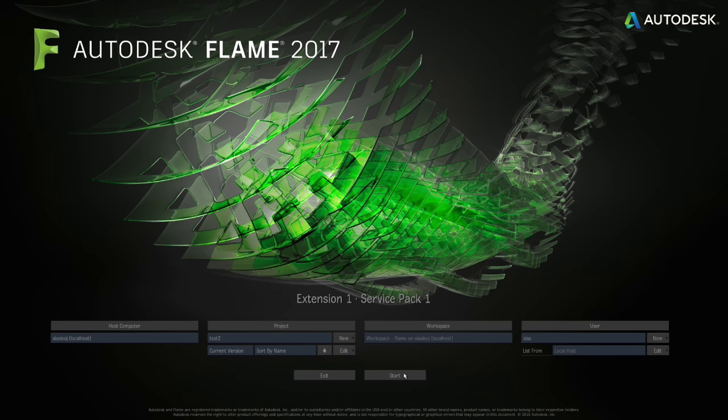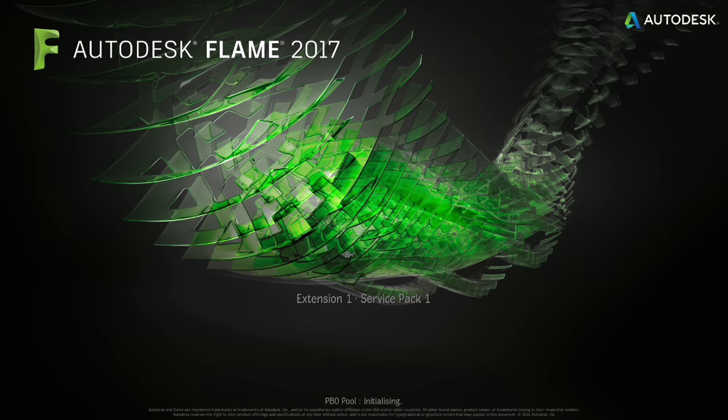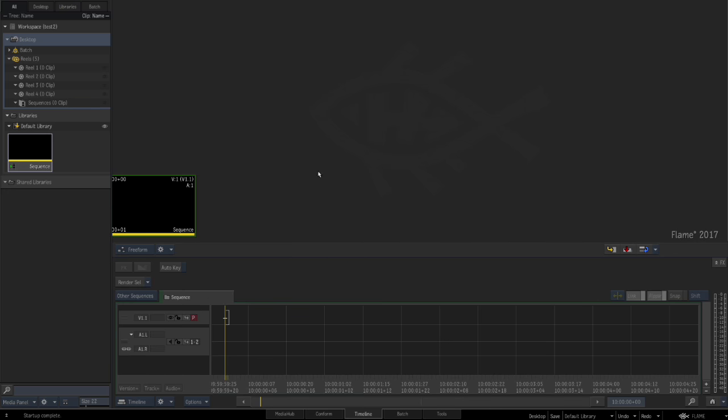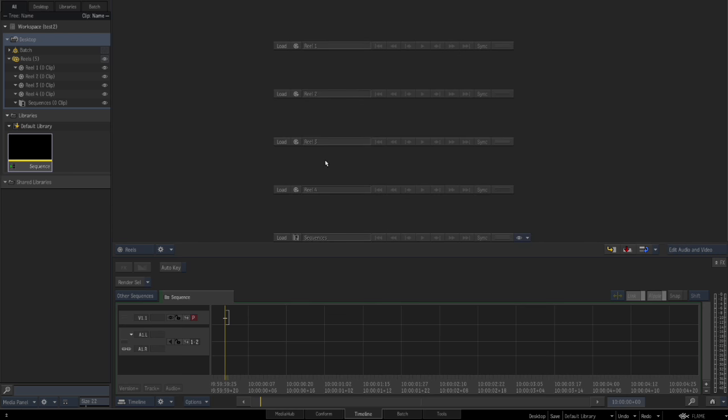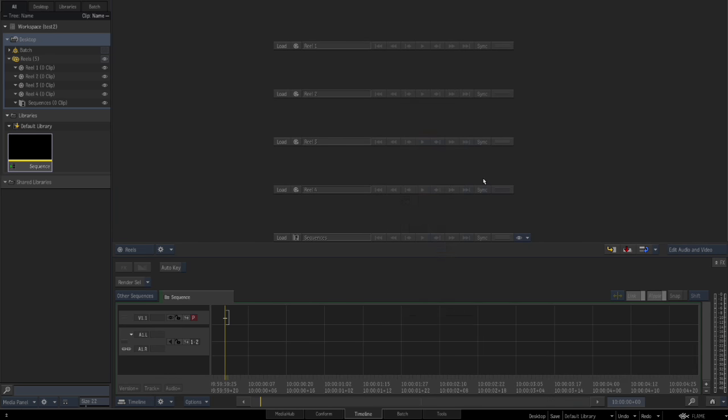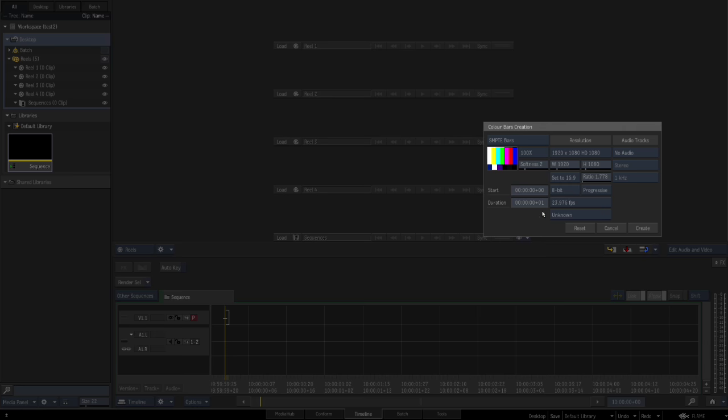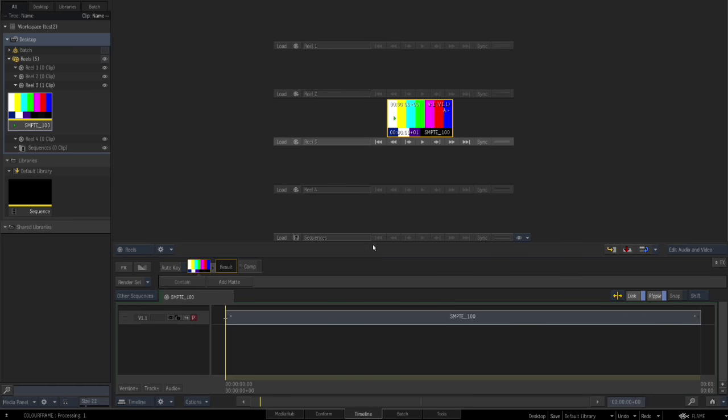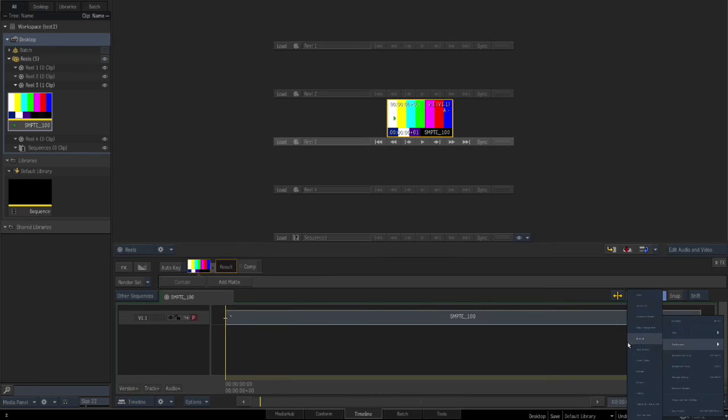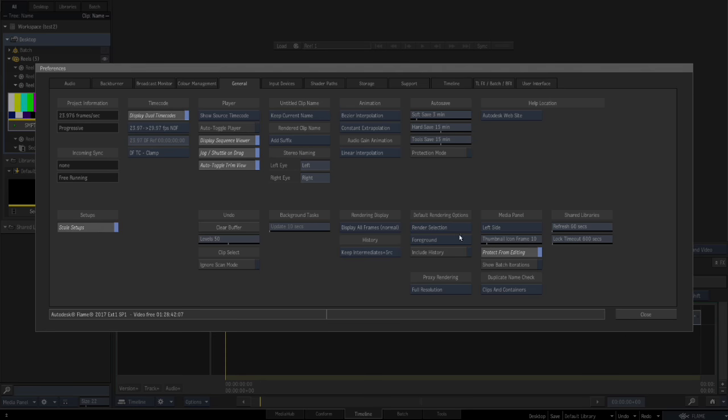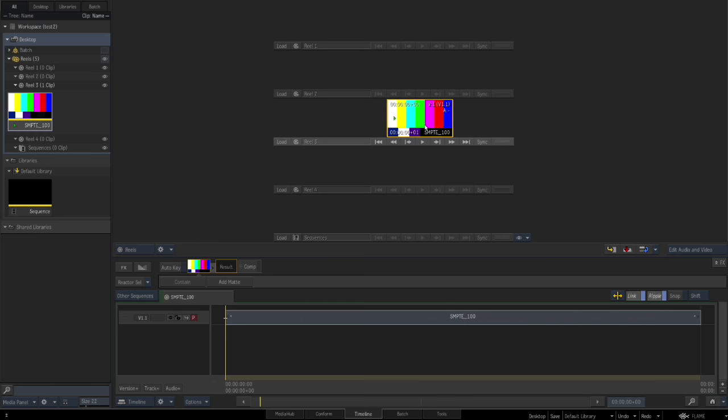I've got a test project set up. So I'm just going to press start. And let's just go to reels. And let's just quickly do a new disk guide just to see. Actually I can just go in preferences, in general. And let's just make sure. Yes, background reactor is there and set up.